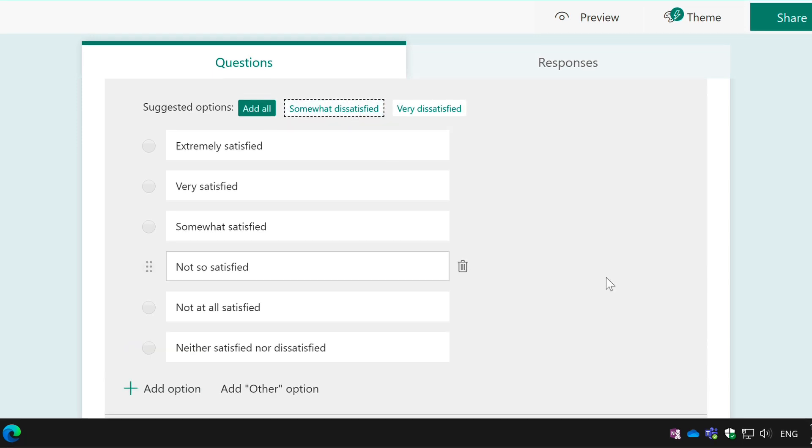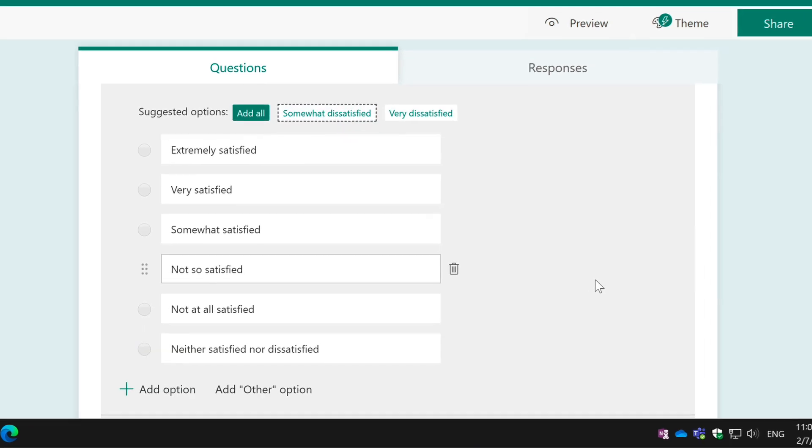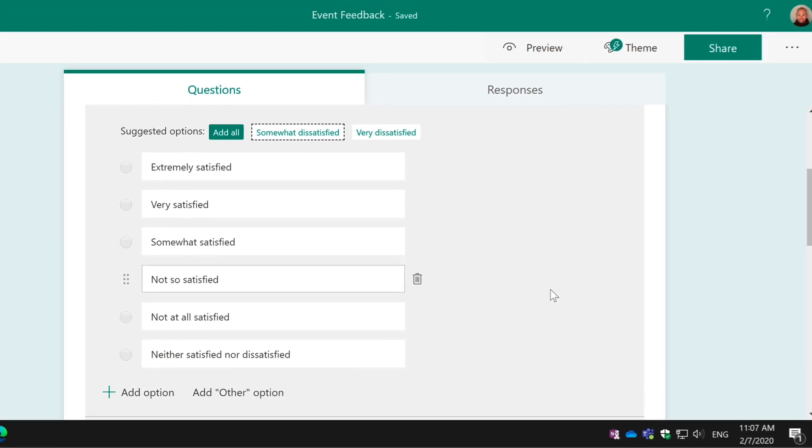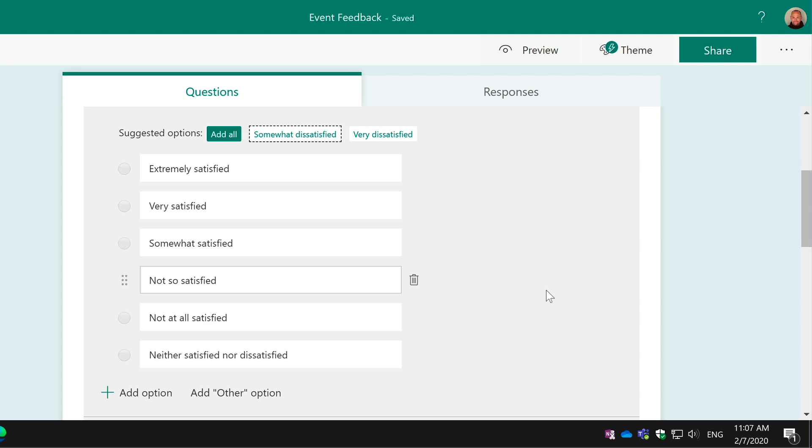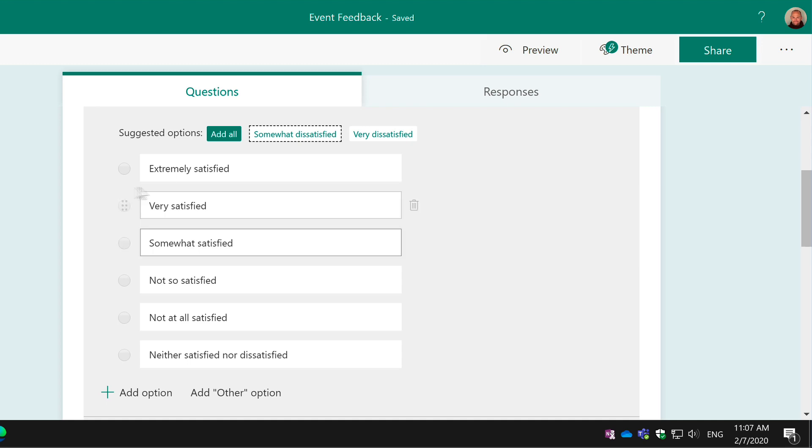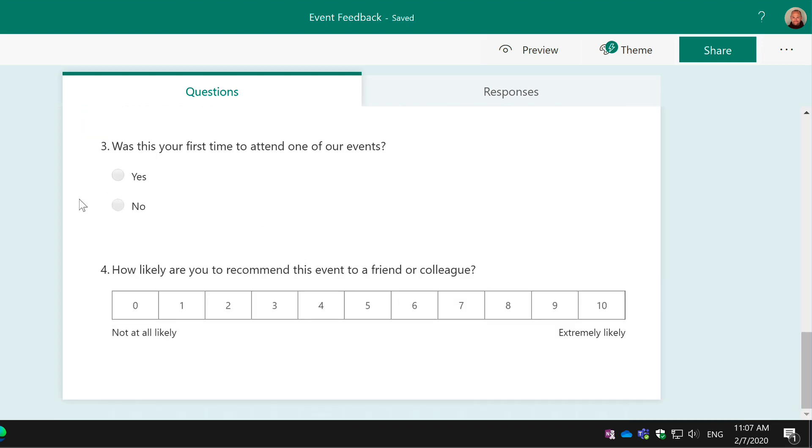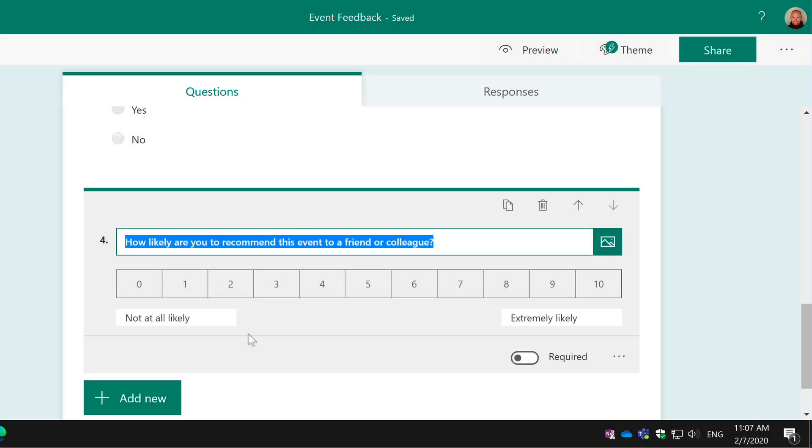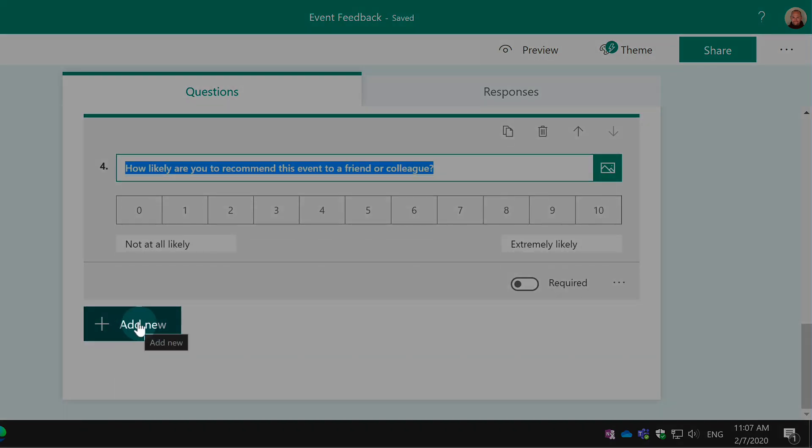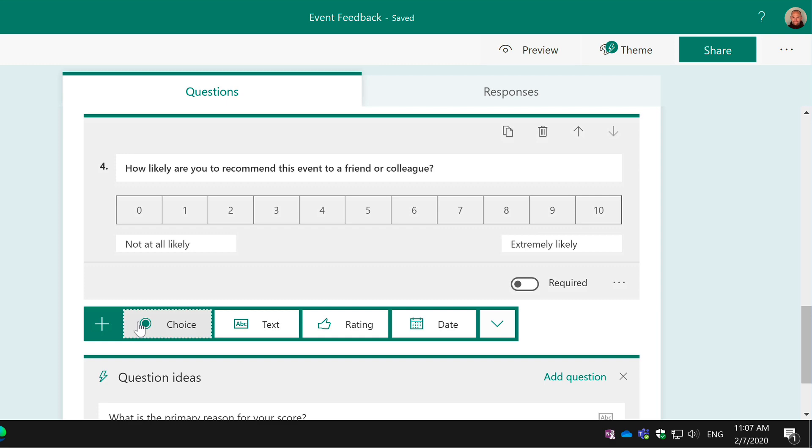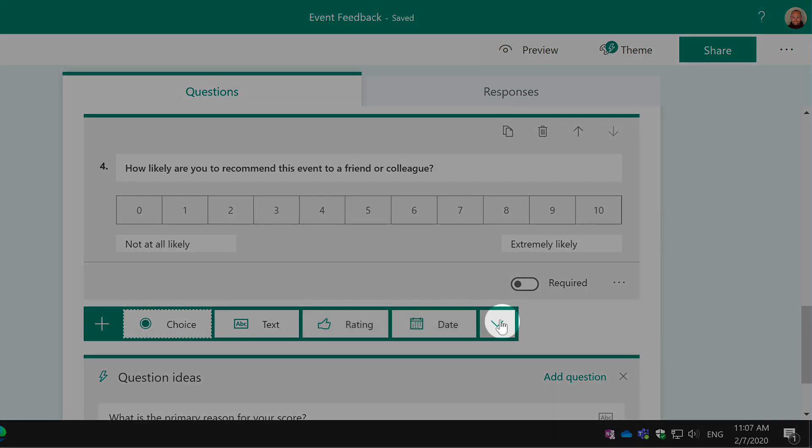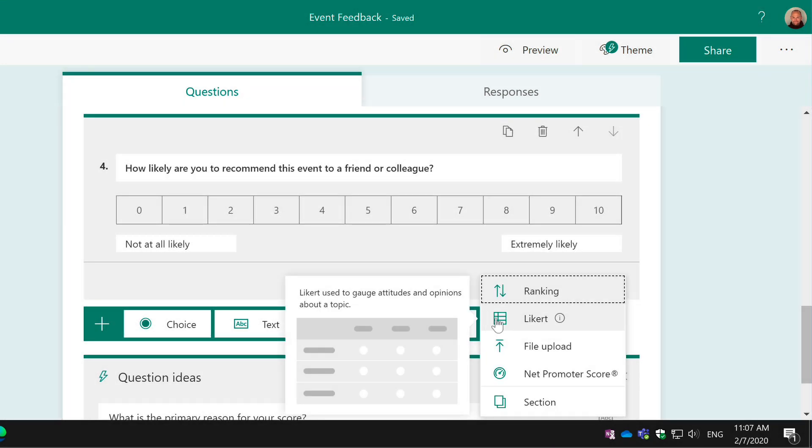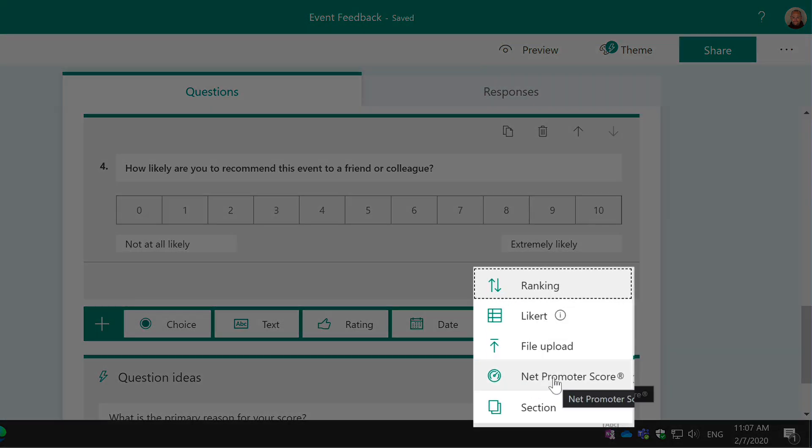The next thing I wanted to show you to help make your forms clear and tidy is the section. You can add a section if you scroll to the bottom of your form, go to Add a Question on the Add New button, go to the right hand side of the ribbon and choose the More drop-down and you'll see one here called Section.